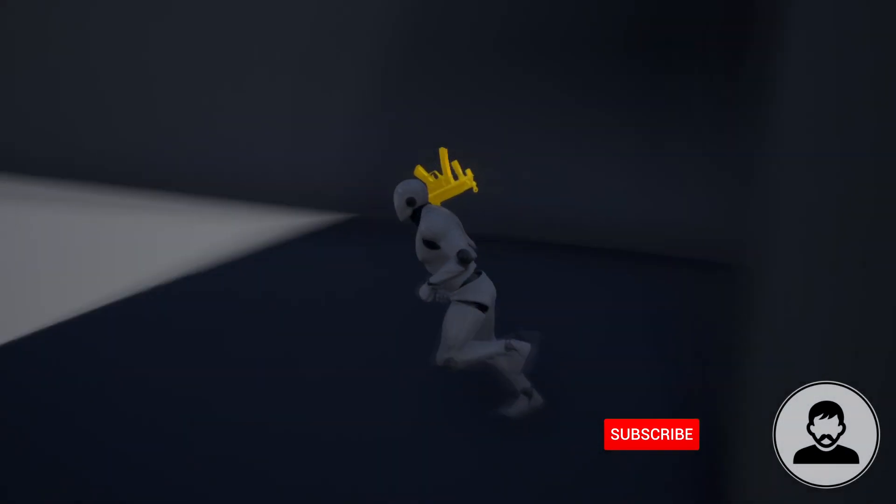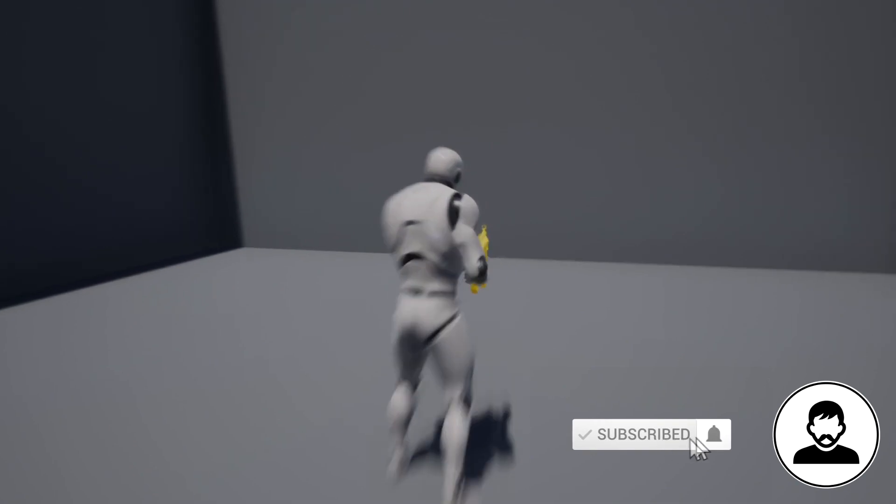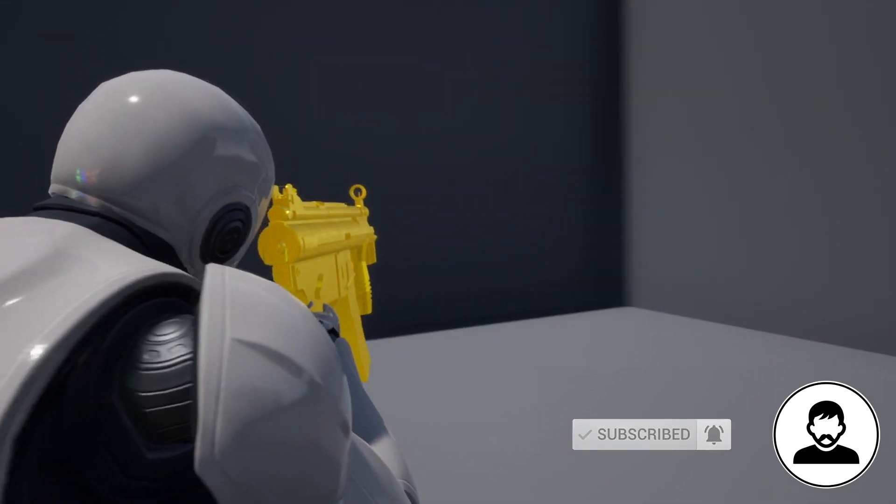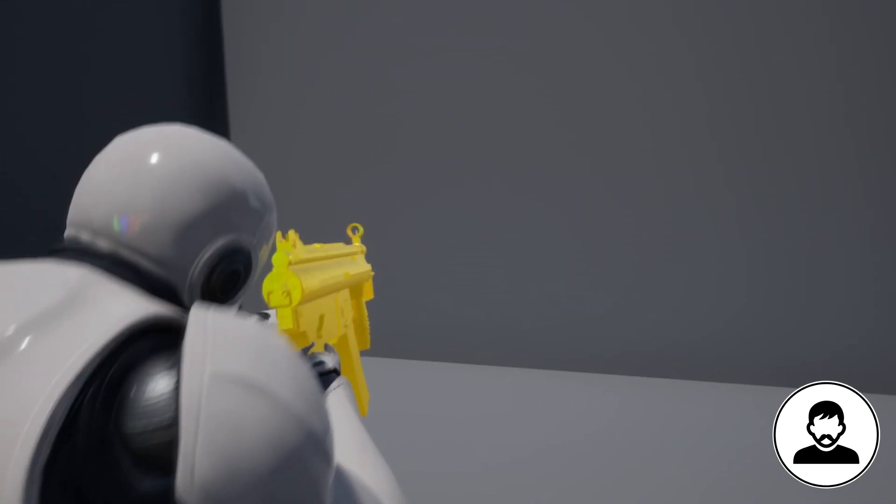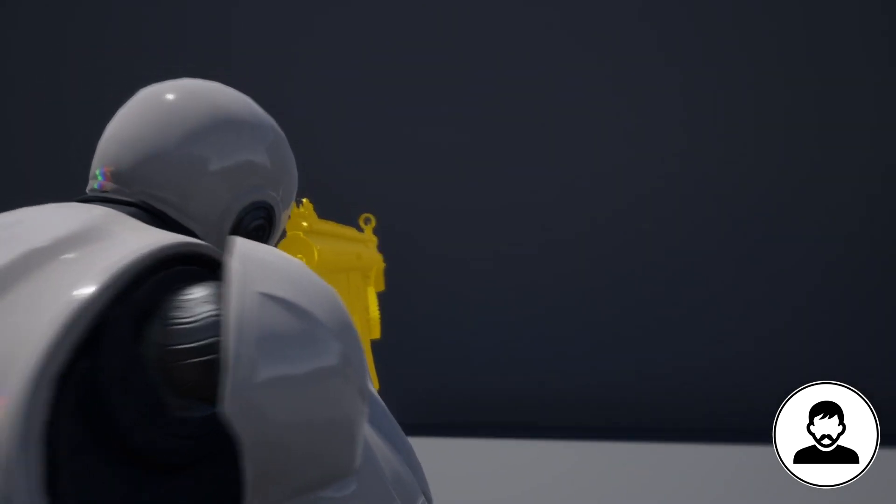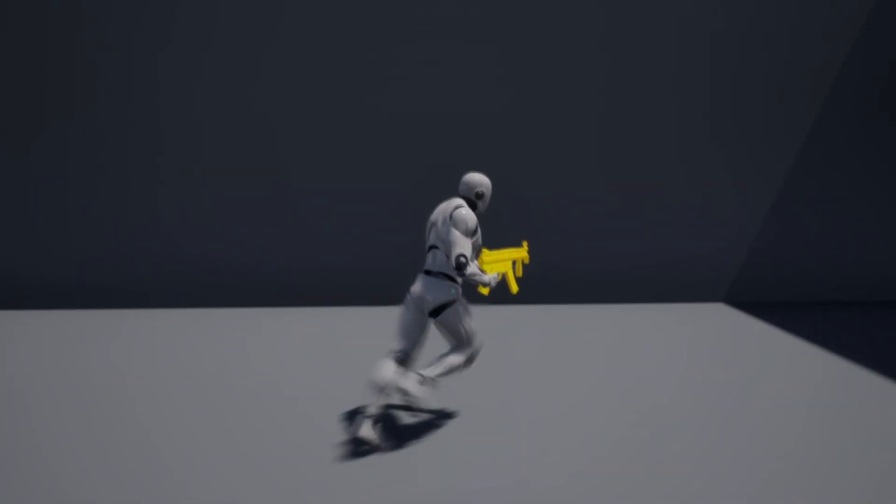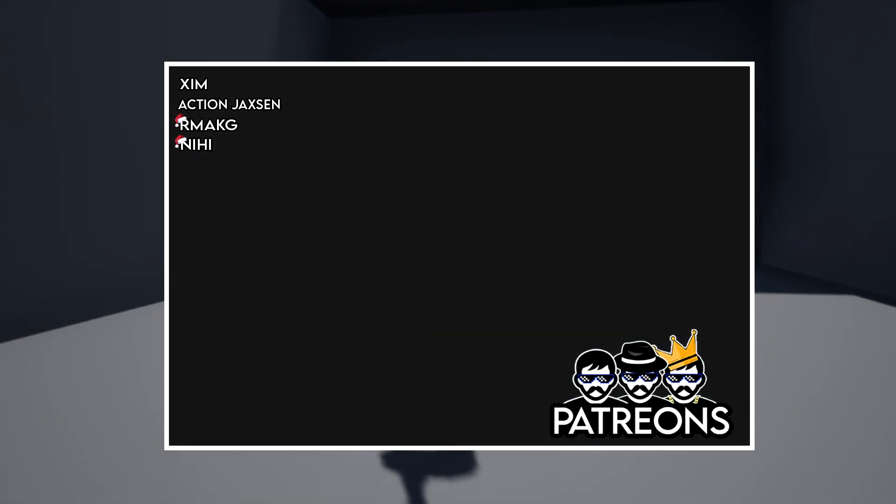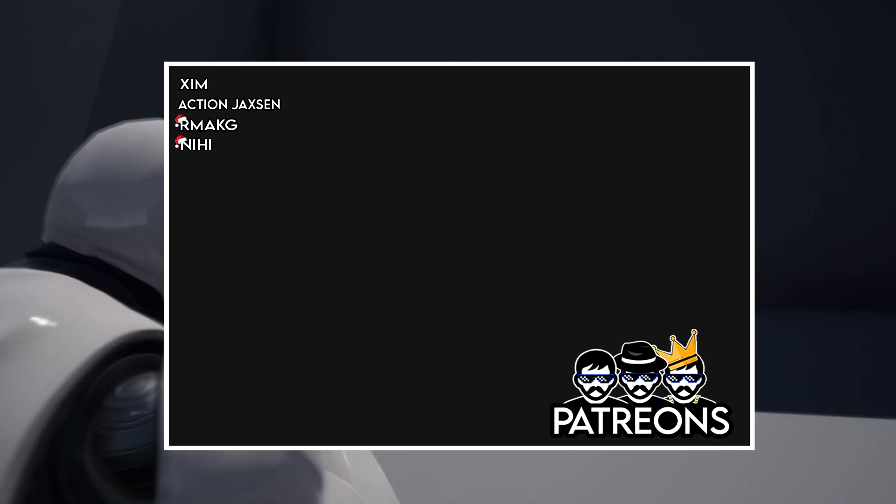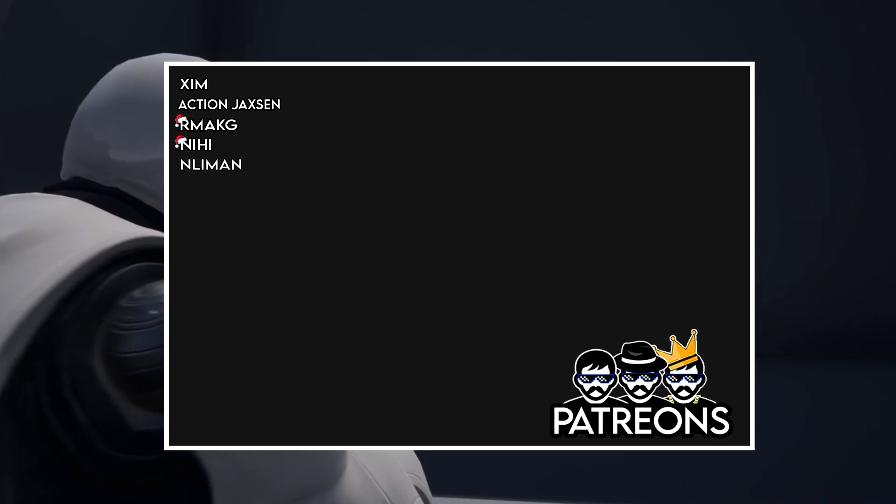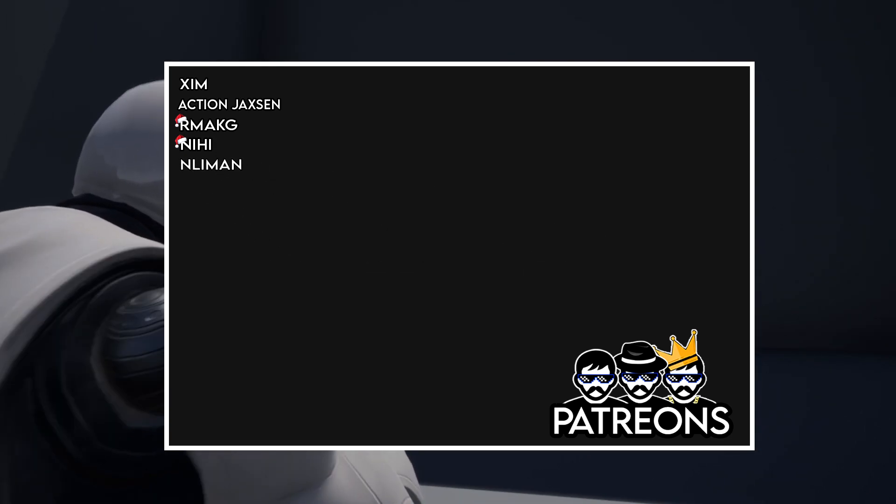Welcome guys to another video. In this video I'll be showing you how to transition from holding a gun to aiming with a gun and to shooting with a gun via animations. But before we get into that, this video was supported by my Patreons. Welcome Neliman to the squad and thank you and all my Patreons for the support.